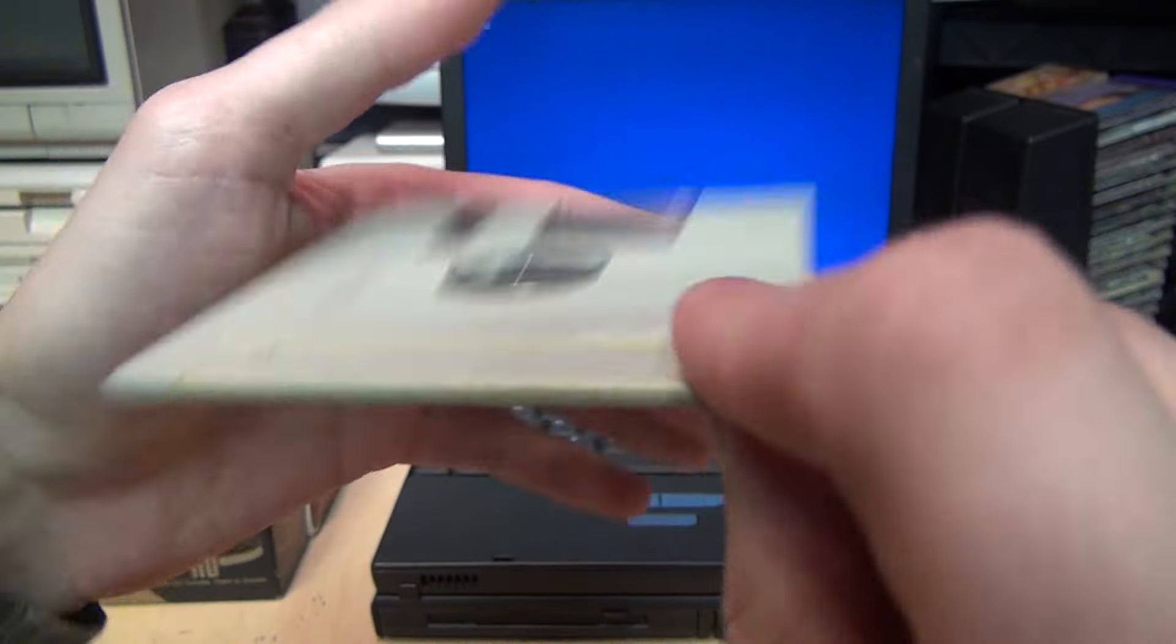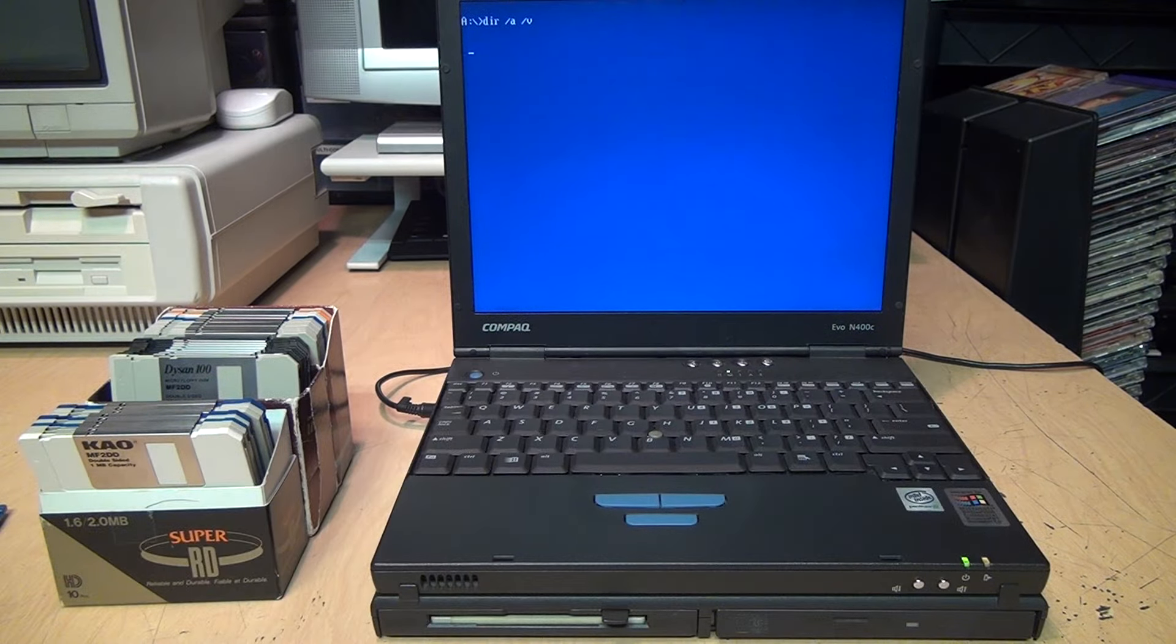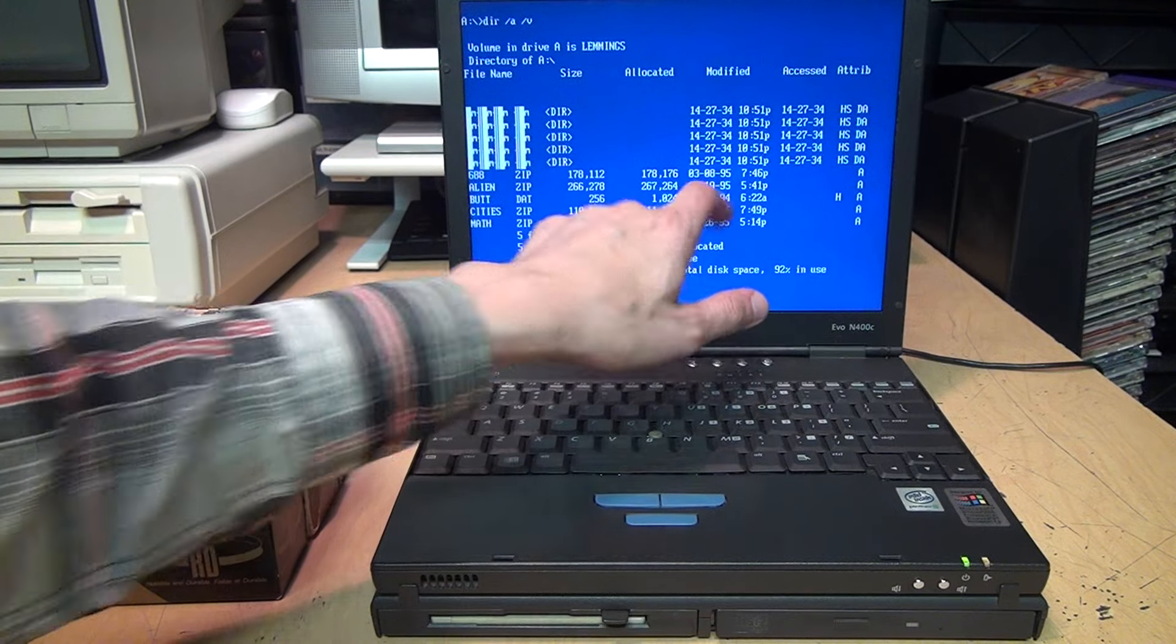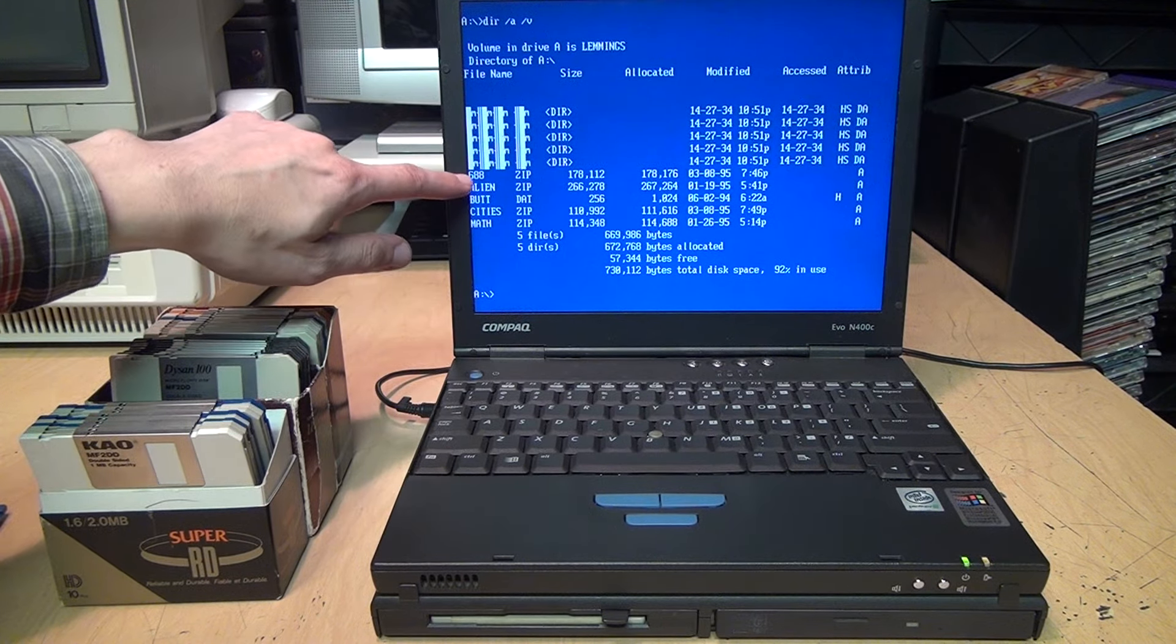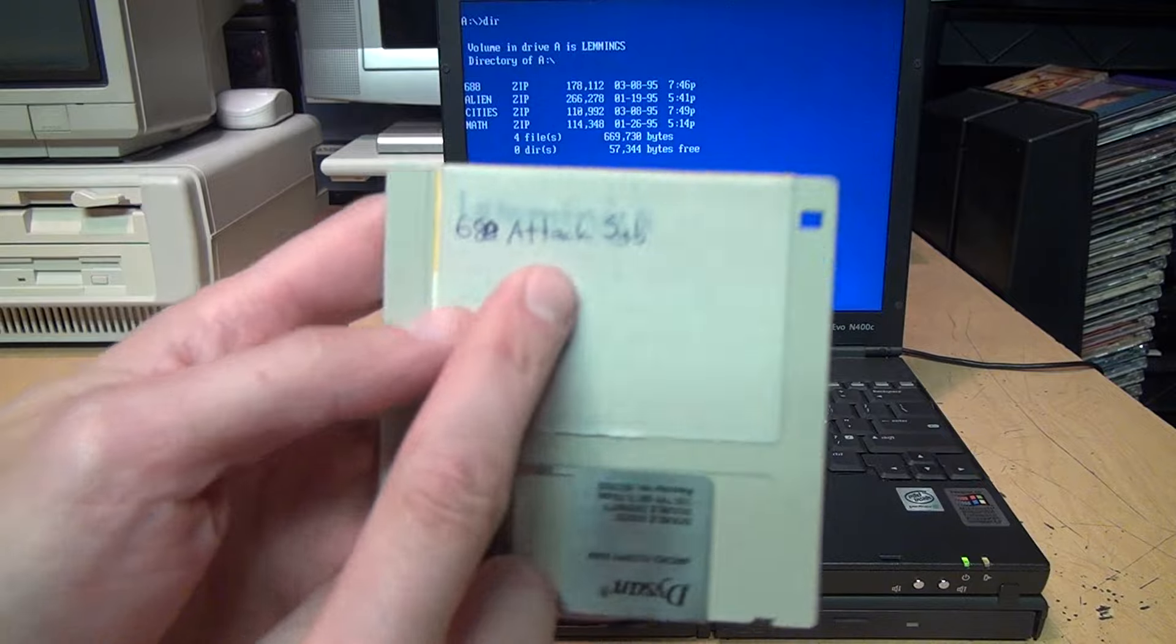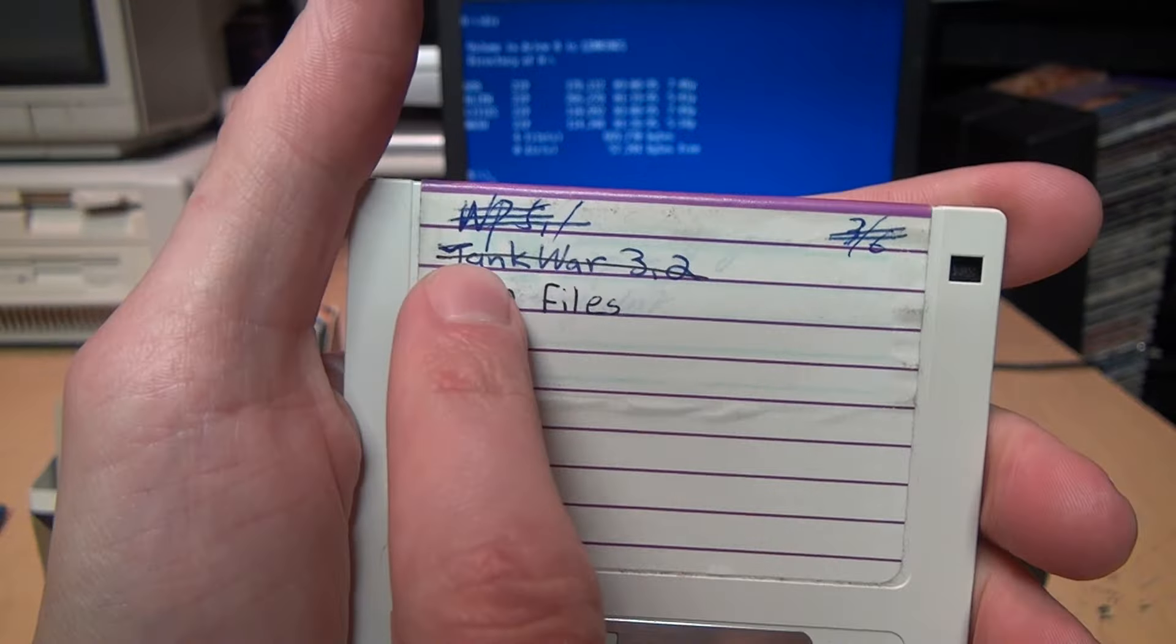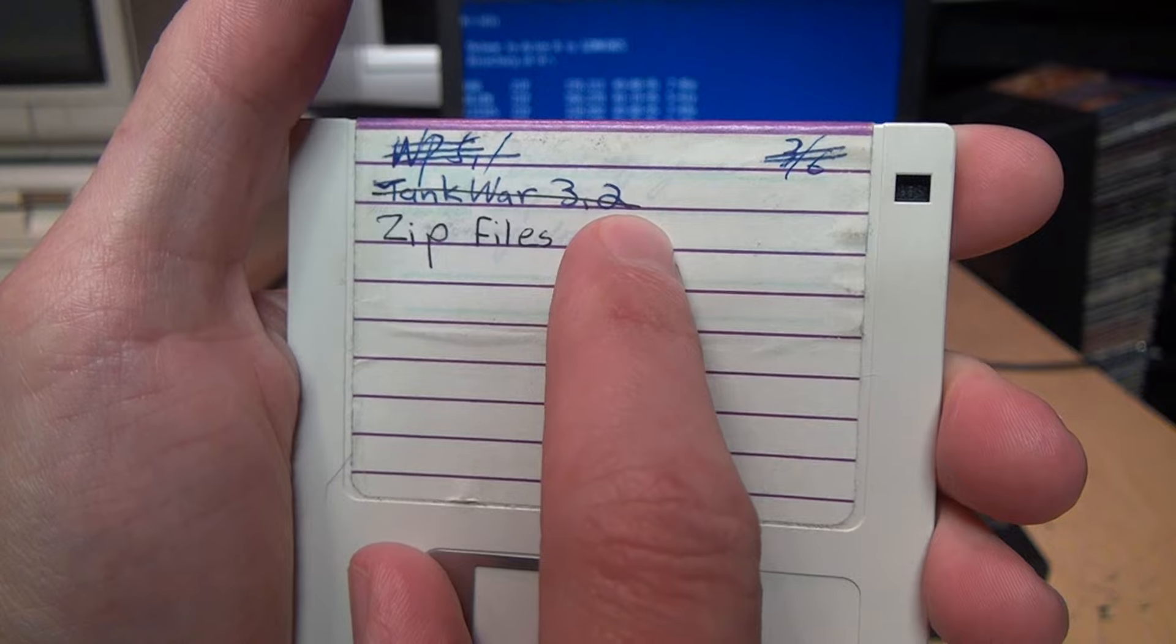Another Dysan diskette. Someone pasted over an old label that said Lemmings. They put on a new label that says '688 Attack Sub,' so clearly this person was into games. Those are interesting file names—those look like directories but they're all corrupted. And that's not a valid date, 1934 or 2034. It does have some zip files: 688, Alien Cities, and Math. The volume name was Lemmings, so indeed they did originally have Lemmings on it. When they put new data on the disc, they didn't change the volume label.